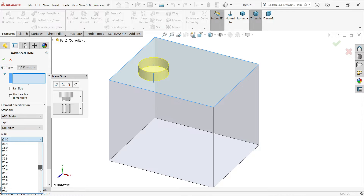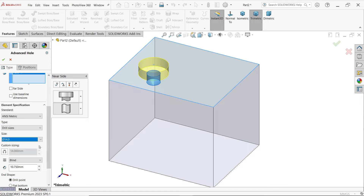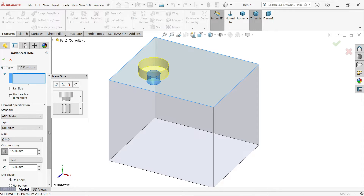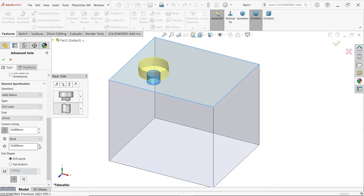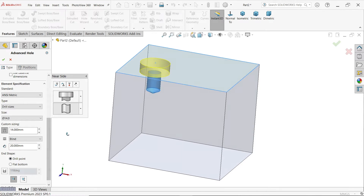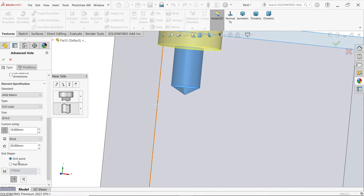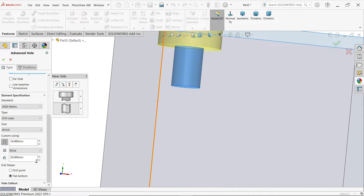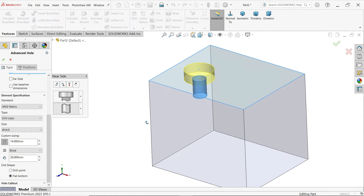I am going to define this hole with a 14mm diameter. You can customize the hole from here. For blind size, you can define the depth — let's say 10 or 20 millimeters. From here you can also select the drill point: flat bottom. I am going to select flat bottom.